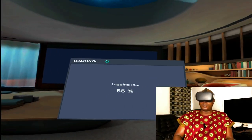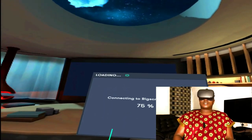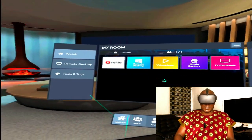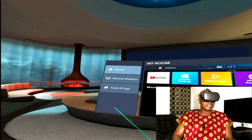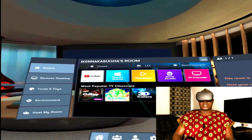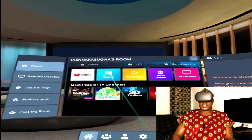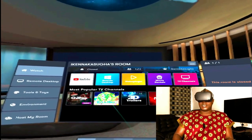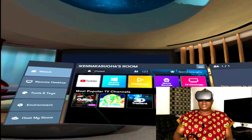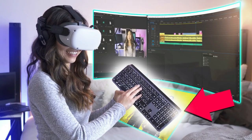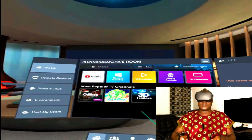Once you open BScreen, this is the environment. You can change any kind of environment that you want. This is my private environment. BScreen has loaded. This is Watch — you can watch on YouTube. This is Remote Desktop — you can connect your desktop computer on BScreen and display whatever your laptop is showing. You can also type if you have your wireless keyboard. Without a wireless keyboard, you can also type with the keyboard inside BScreen.